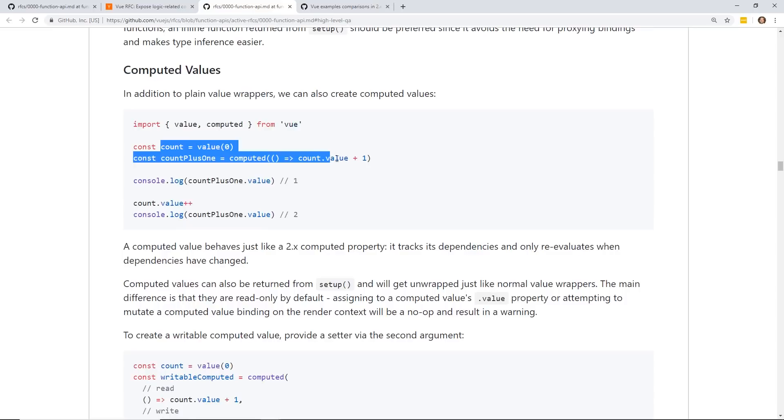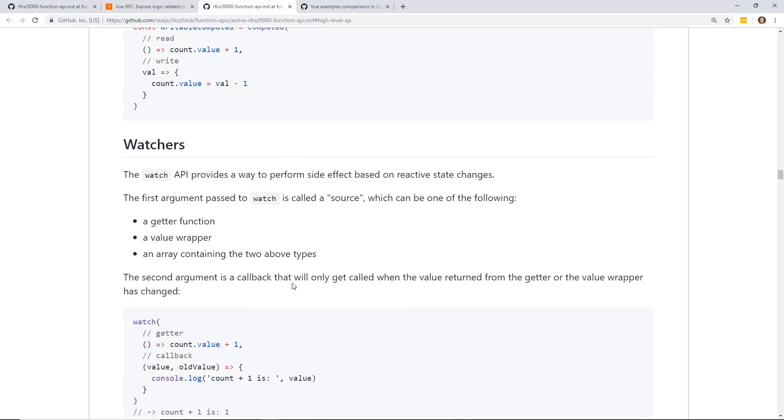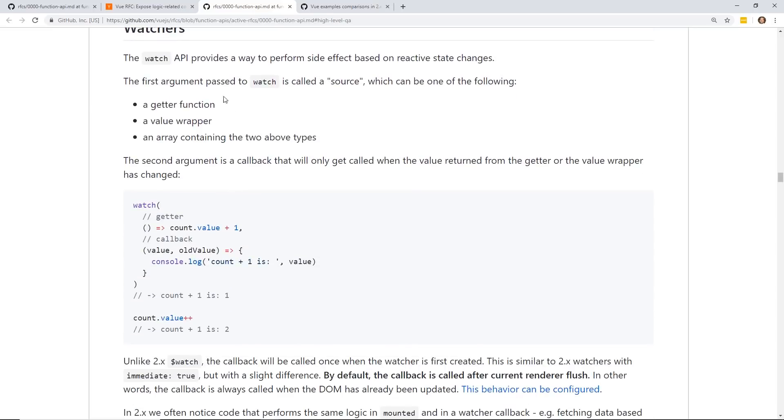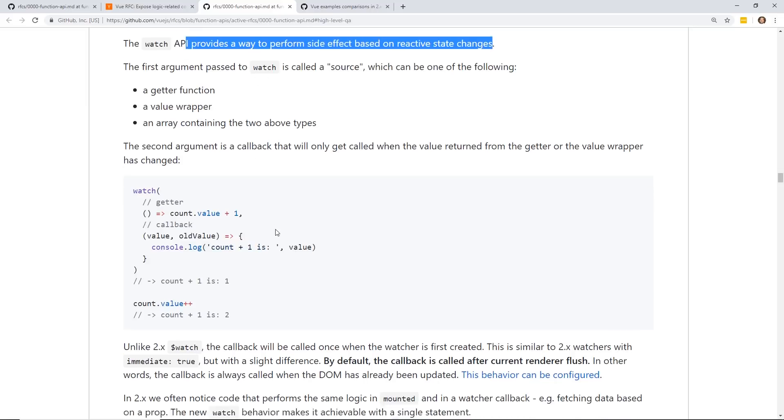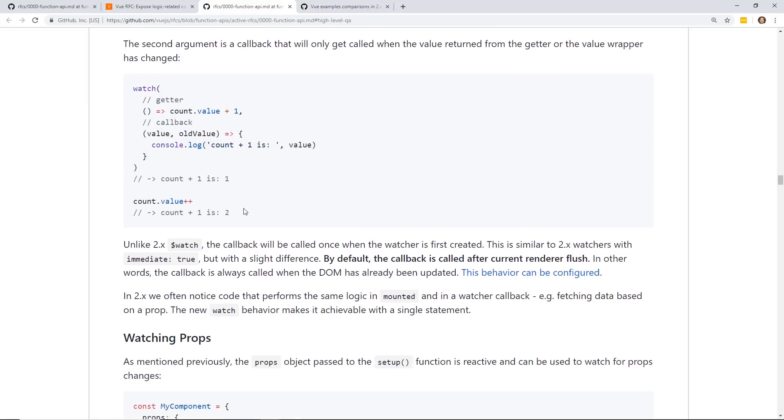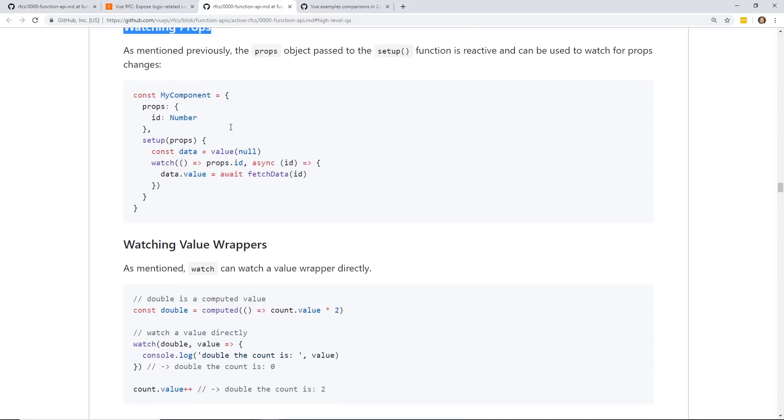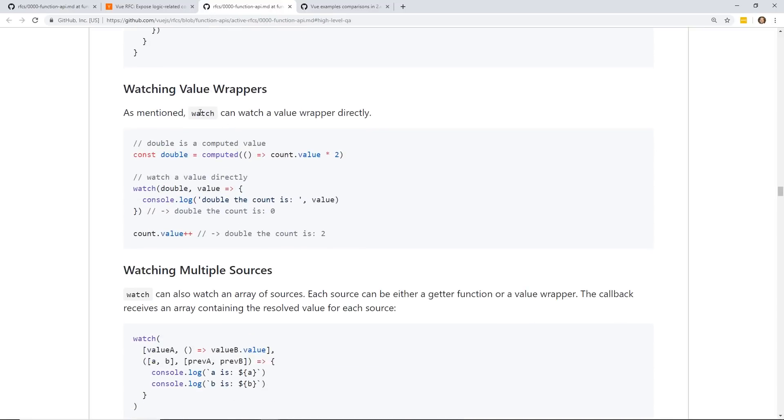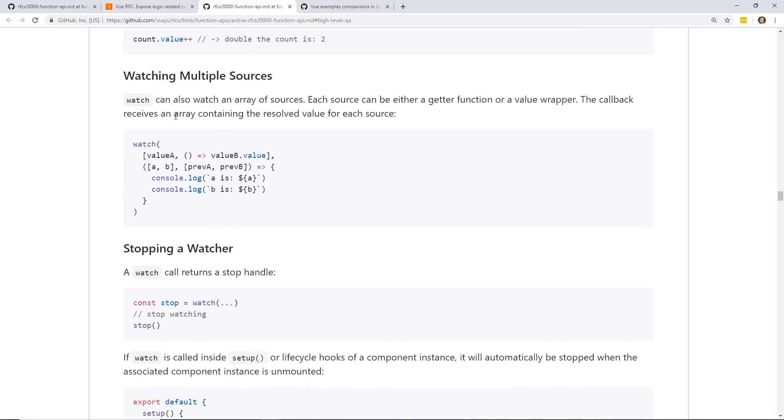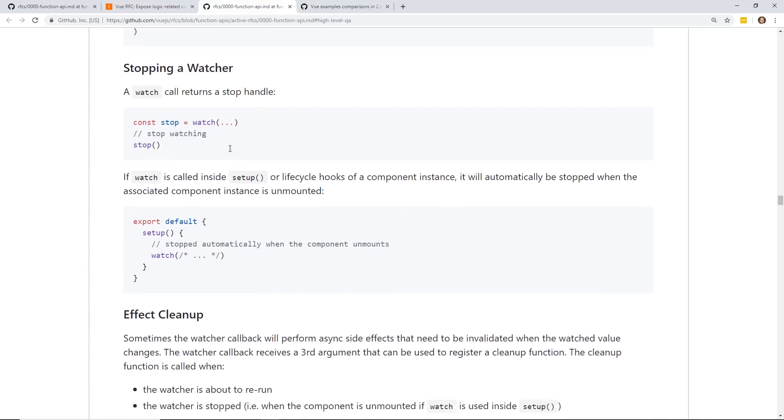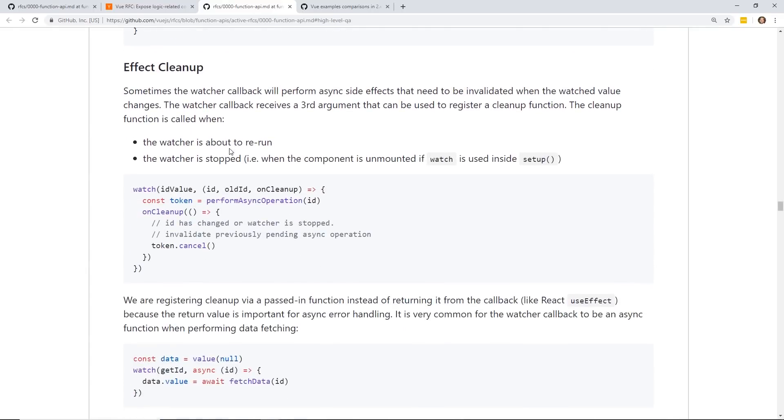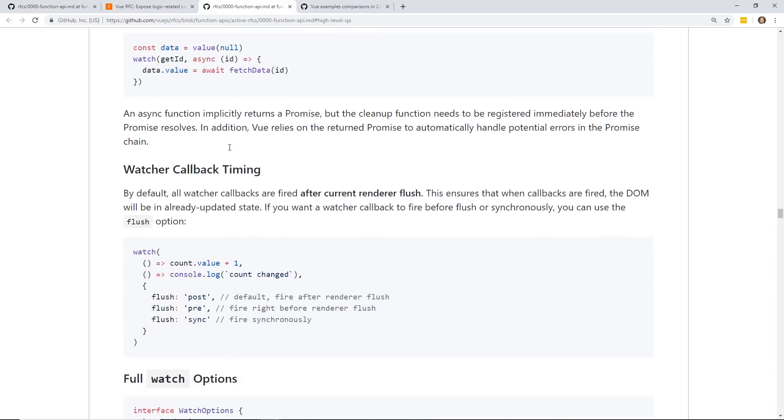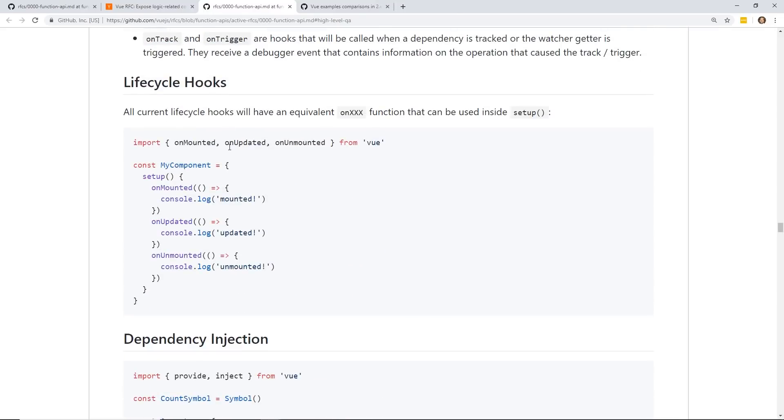And it mentions why you need value wrappers because of the different types inside JavaScript and how value unwrapping works. So that might be a little bit trickier when we start working with that. You can also use it with manual render functions. If you've ever seen this H, you can create basically a render function. You don't have to have a template at all. And then computed values look a little different. Now Watchers is a little bit different too. It's an API to provide a way to perform side effects based on reactivity state changes. And they give examples of that.